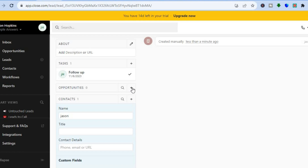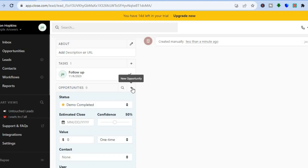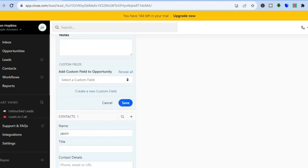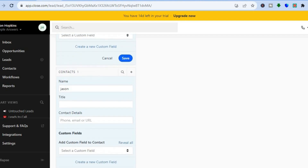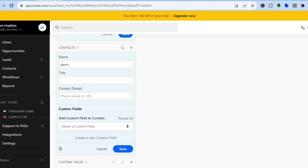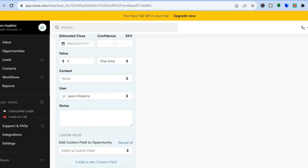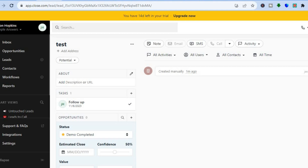If you'd like to add opportunities, tap on the plus and select new opportunities to add. You can also scroll down to add custom fields. Once everything is to your liking, tap Save. After saving the changes, this will be your first lead.